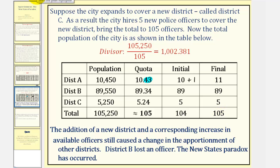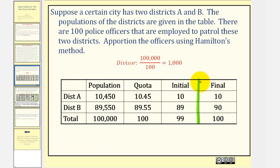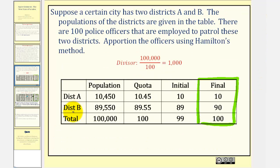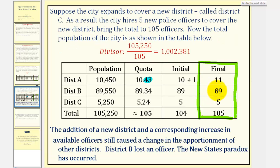Notice if we compare this final apportionment to the final apportionment when there were only two districts: district A went from 10 officers to 11 officers, and district B went from 90 officers to 89 officers. This is an example of the new states paradox. I hope you found this helpful.